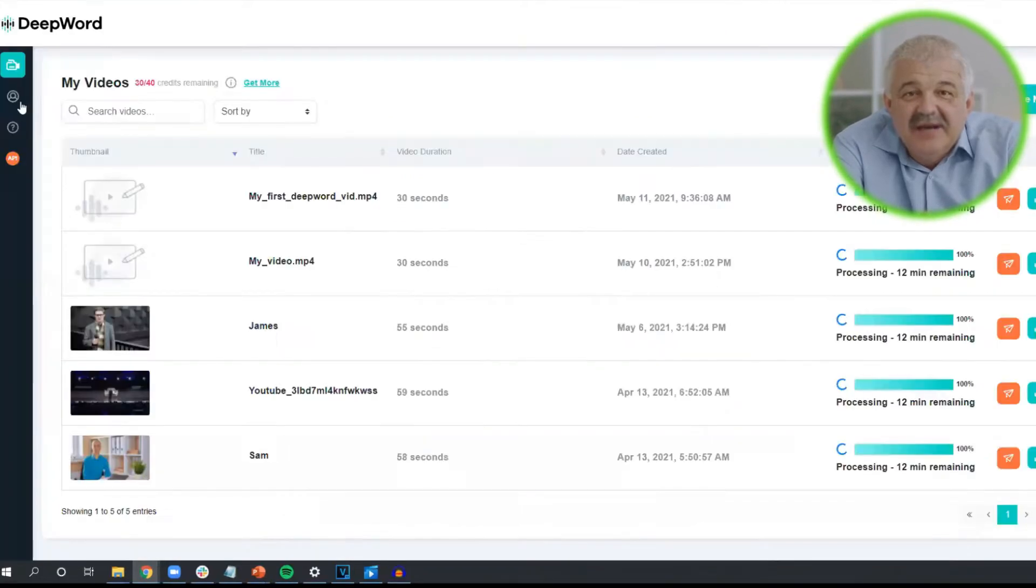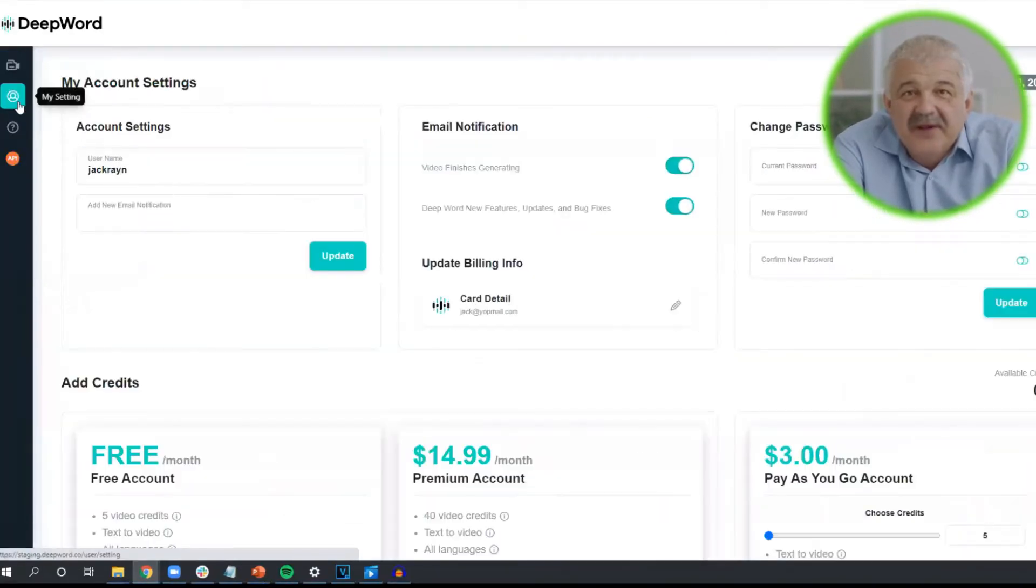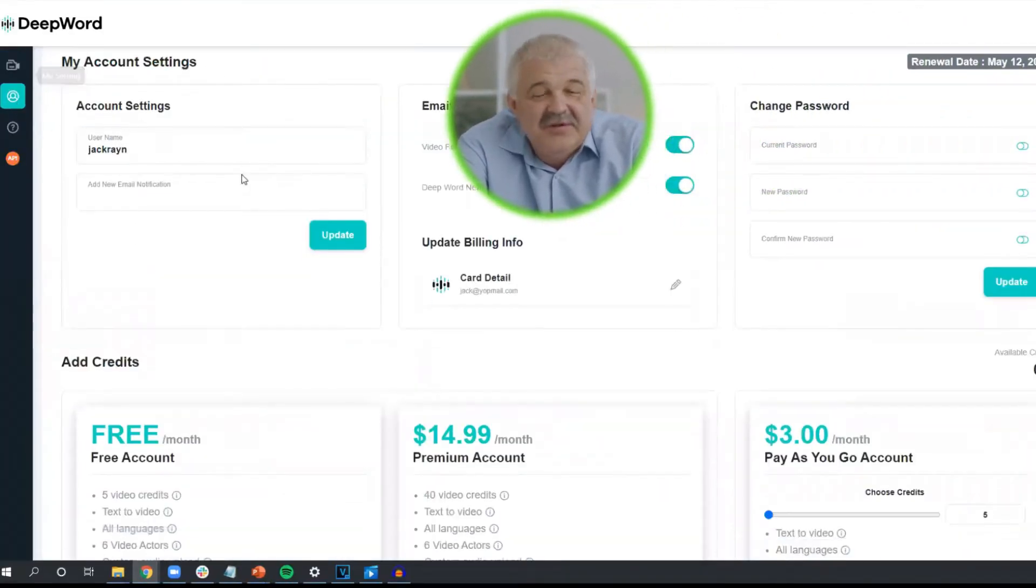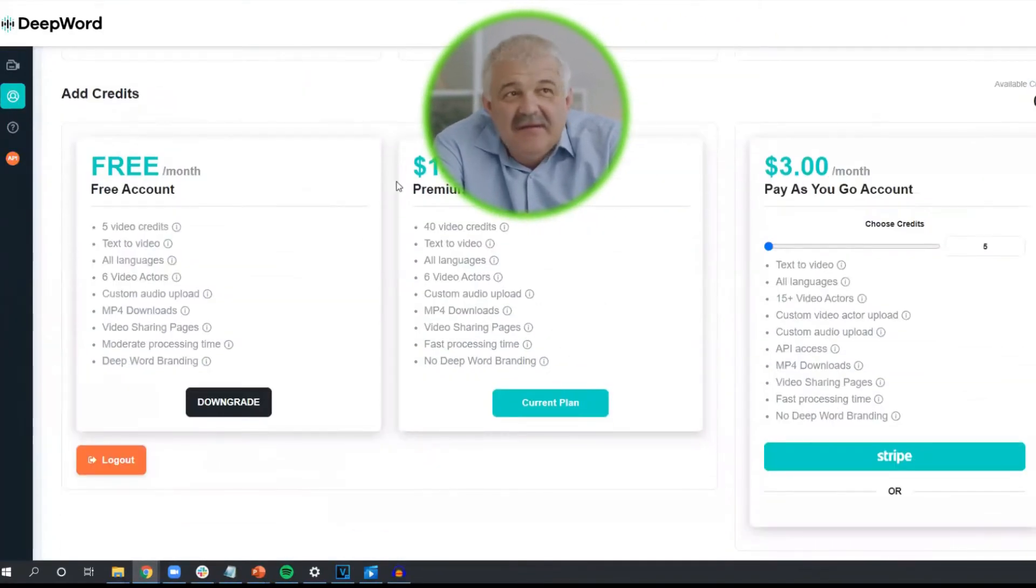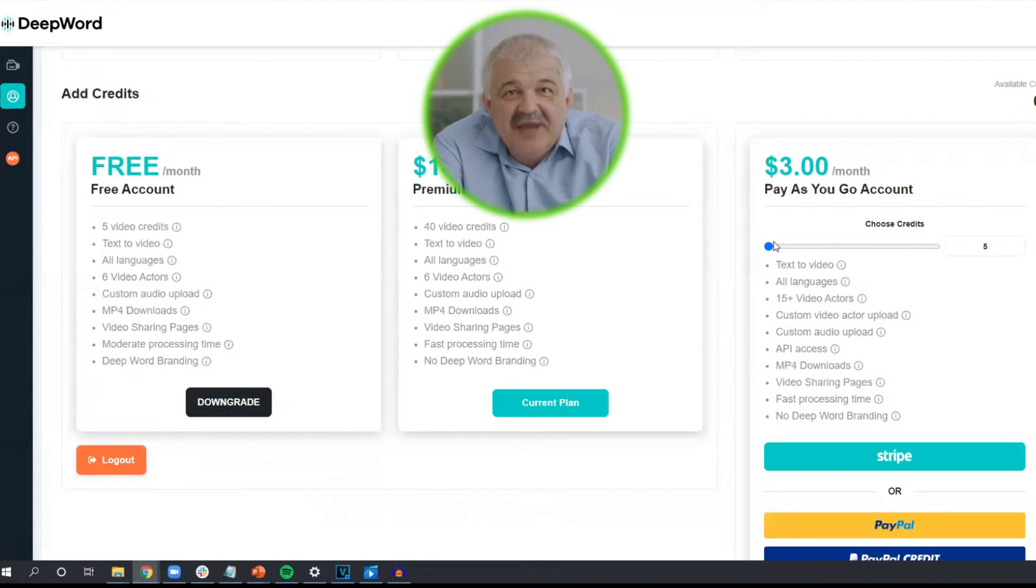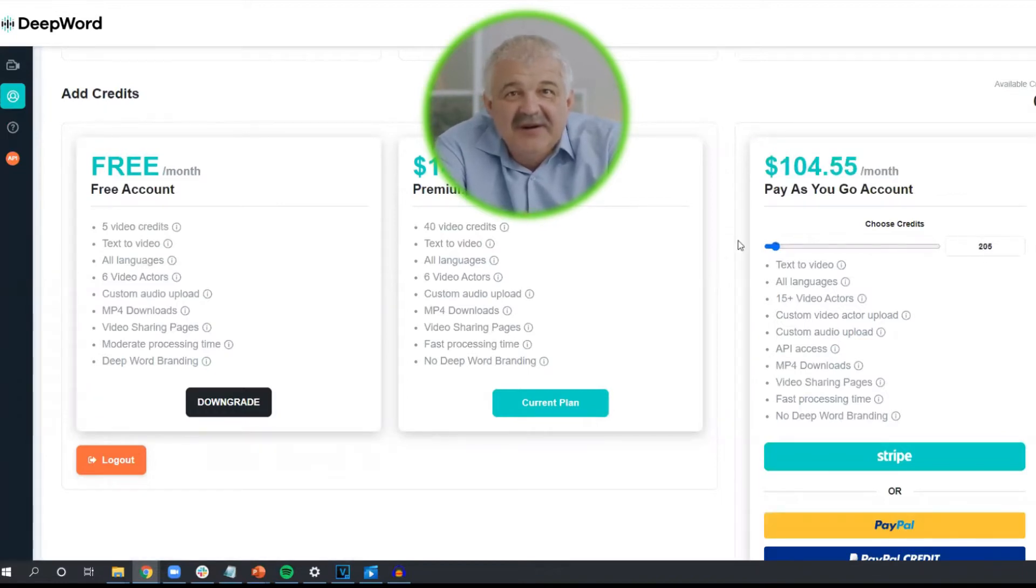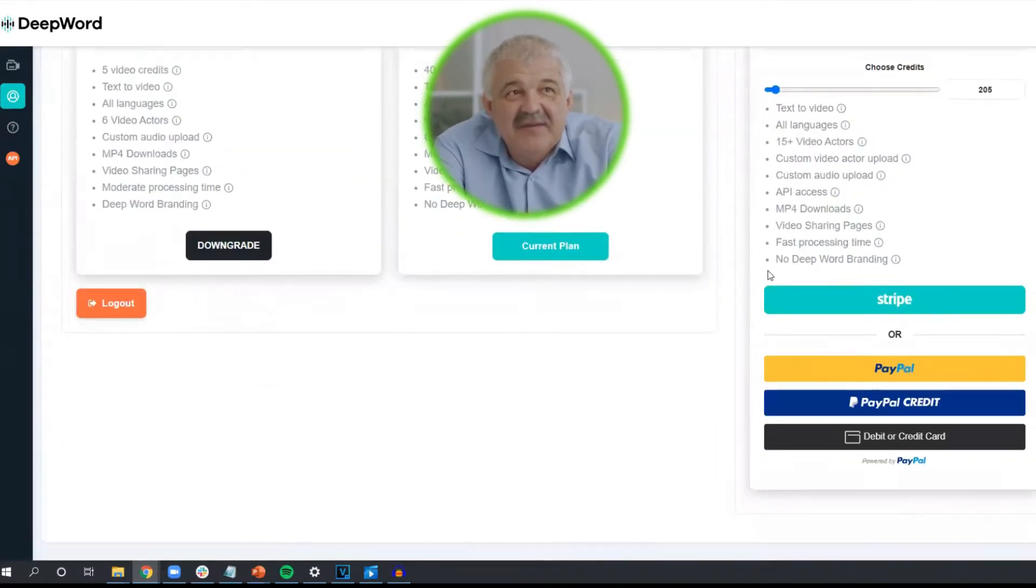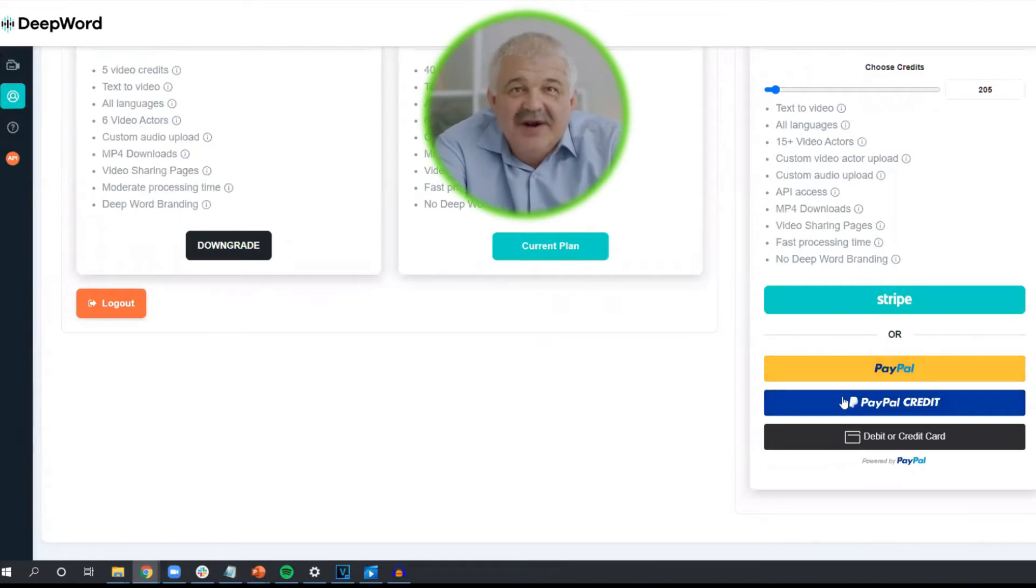Next, you'll need to purchase video credits to be able to use the API. To give some context, each video credit is equal to 20 seconds of generated video, but of course discounts are applied the more credits are purchased at one time.